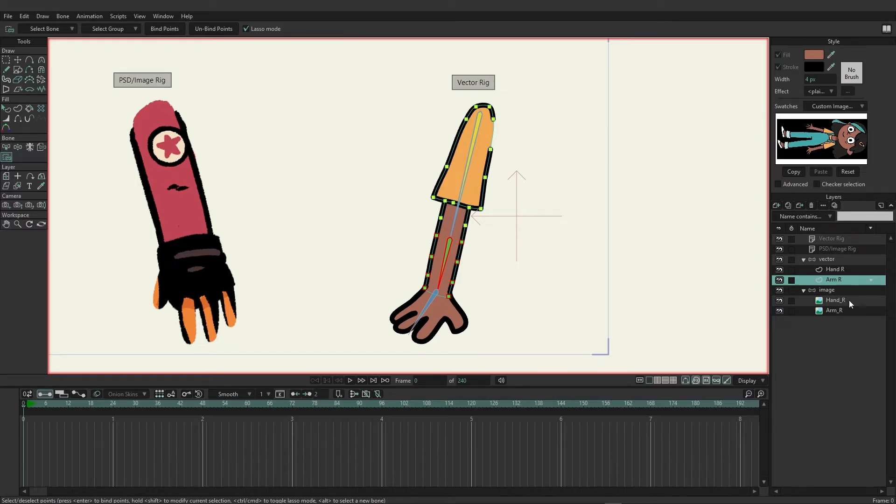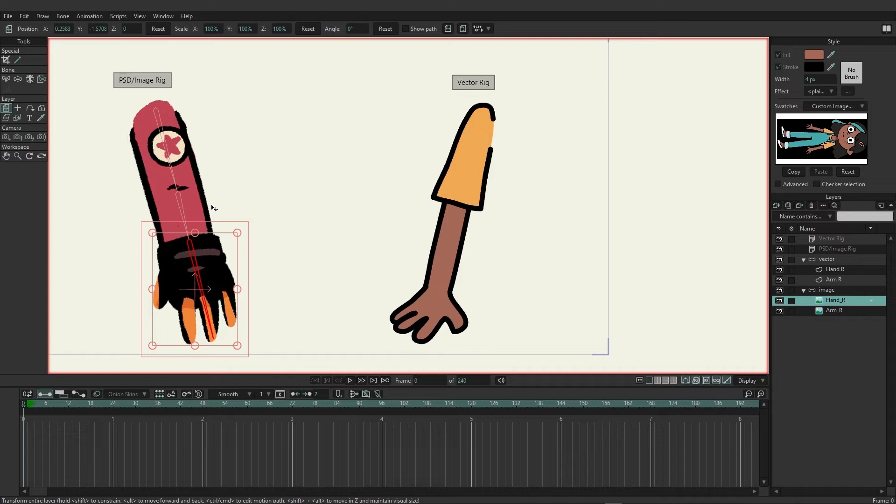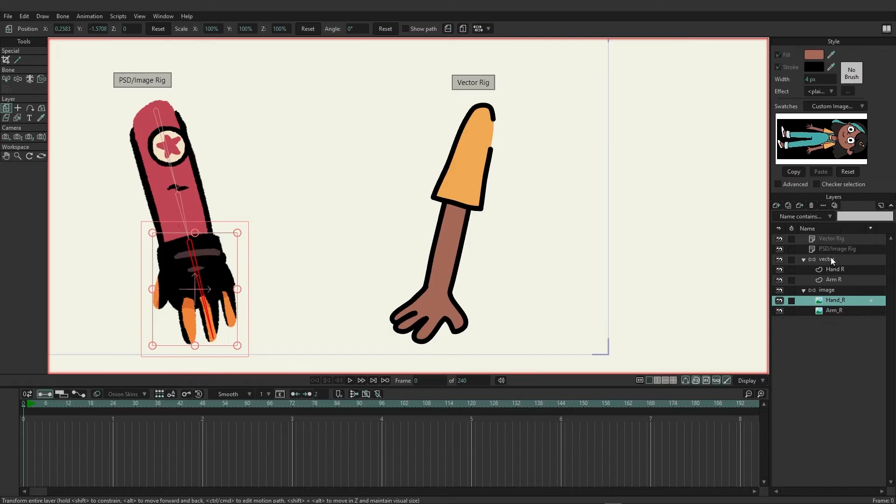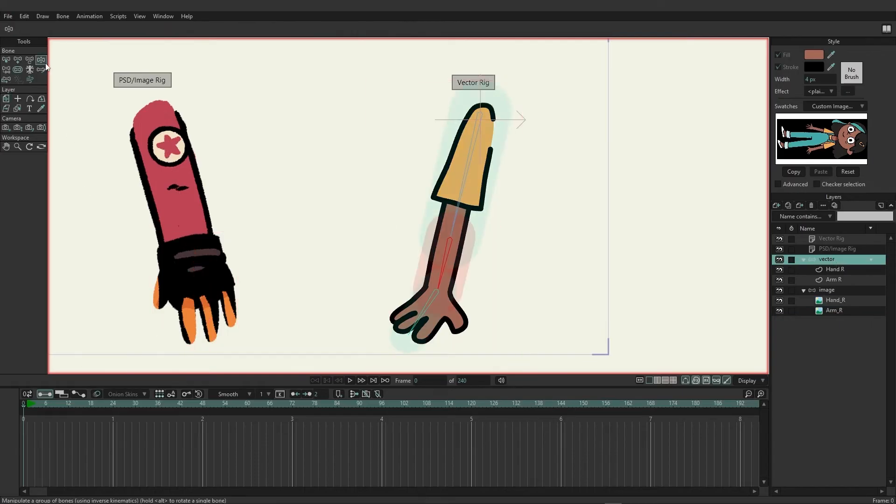Now you're going to find when we come over here to the image, we don't actually have the ability to select bind points. And that's because we don't have any points to work with when it comes to directly working with an image. Now if you decide to apply a smart warp mesh to an image, then you could apply bones and you could bind the bones to the points on the mesh and manipulate the image that way. But by default we can't do that. So we're just going to come back here to the vector and see how this plays out.